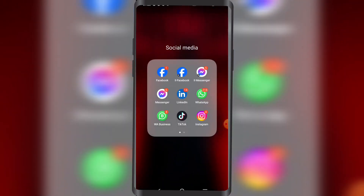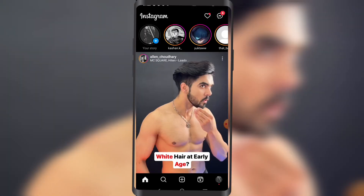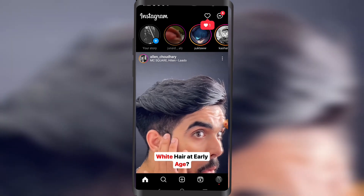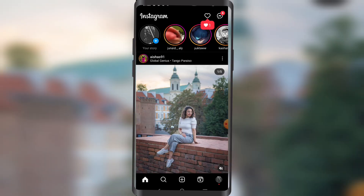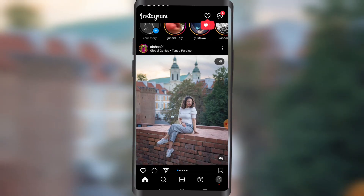So let's open our Instagram like this. In the middle bottom you're gonna click on plus.